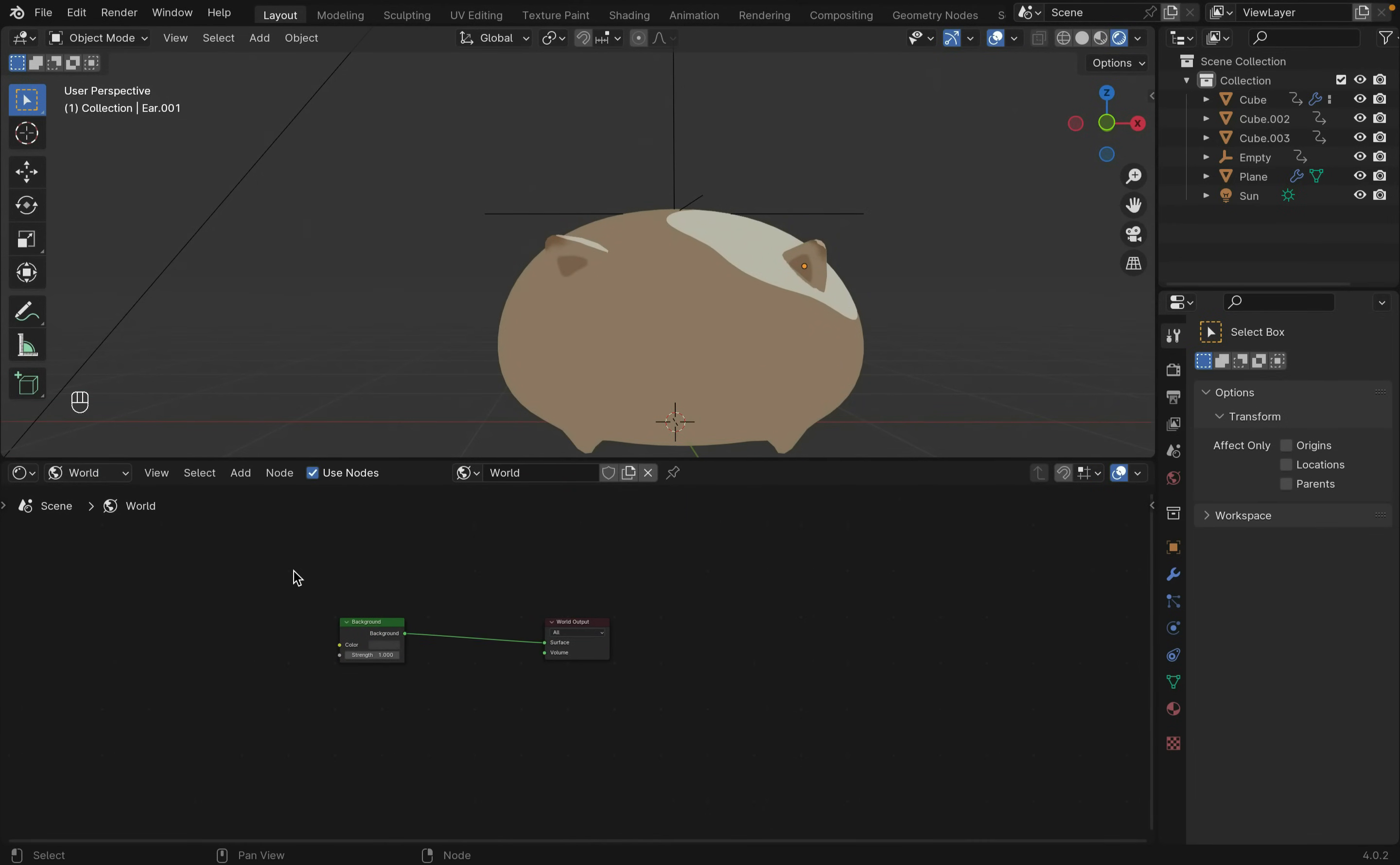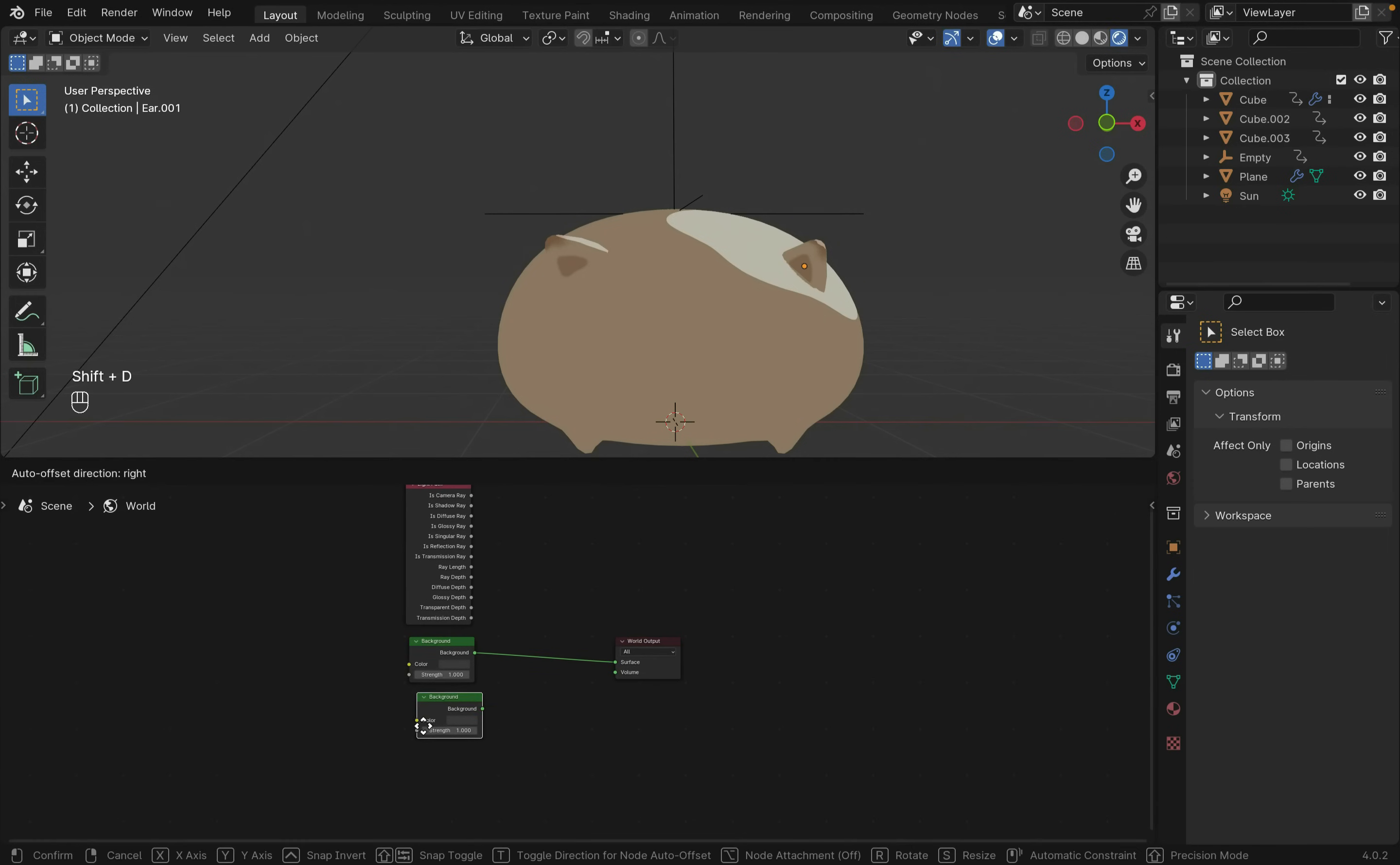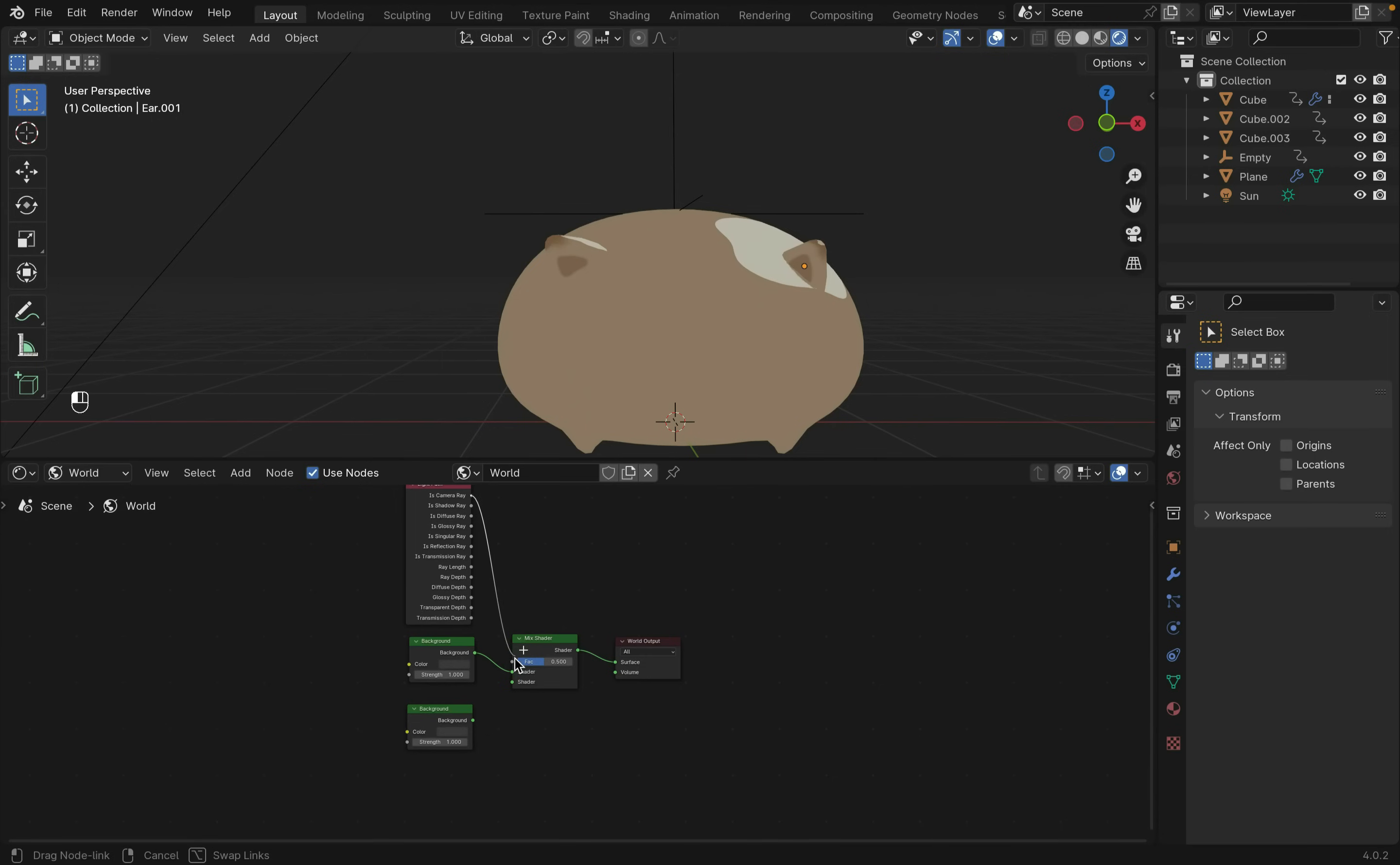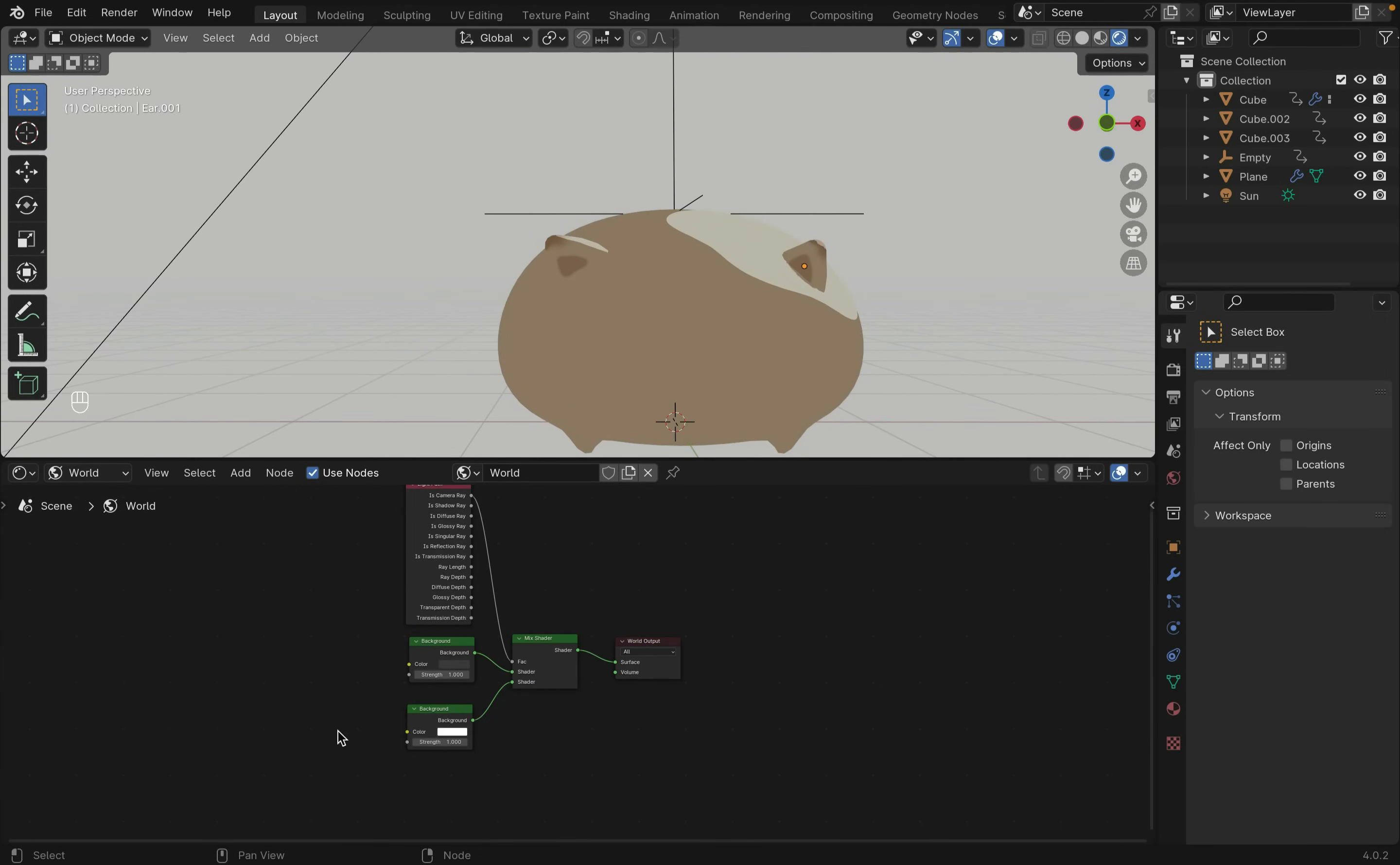Change from object to world. Create a light path and another background. Connect everything with a Mix Shader. The first background controls the shadow and the second one controls the color.